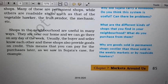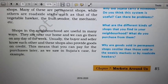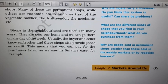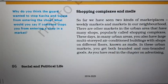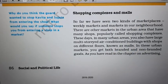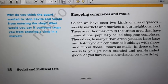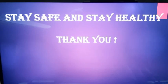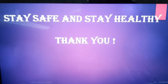So for this video, that's all. In the next video, we are going to discuss shopping malls or complexes. Till then, stay safe, stay healthy. Thank you.